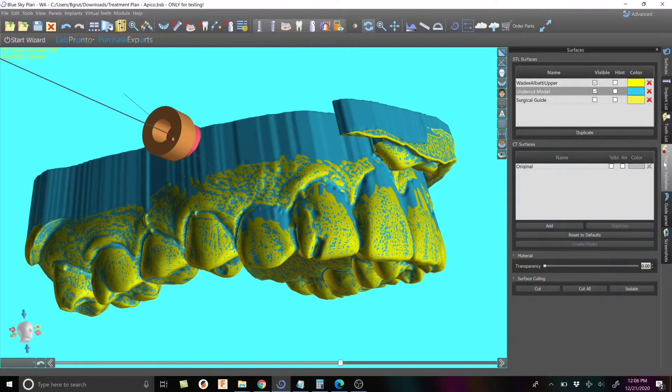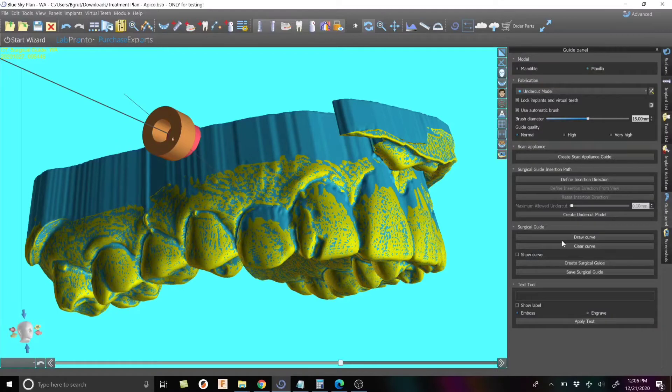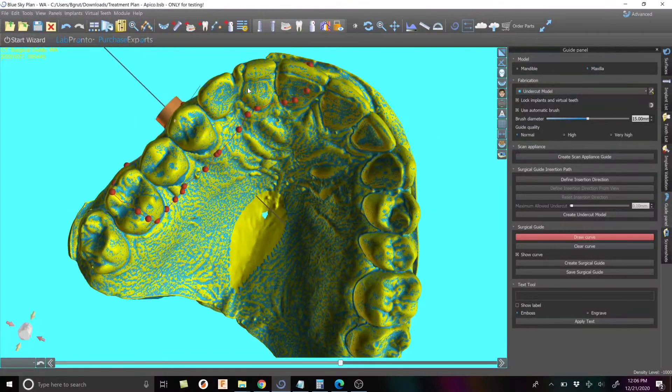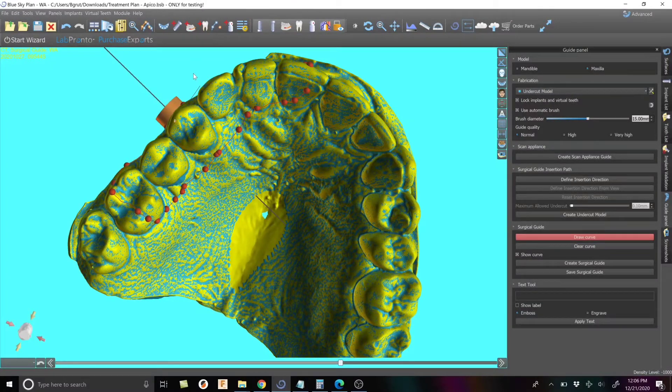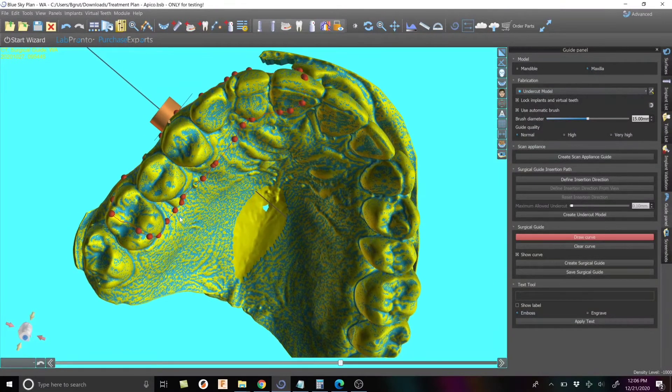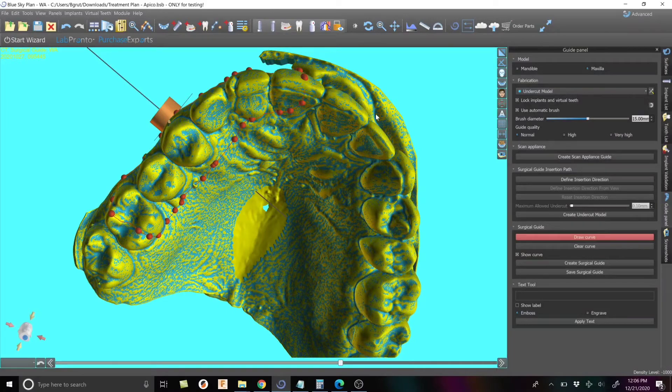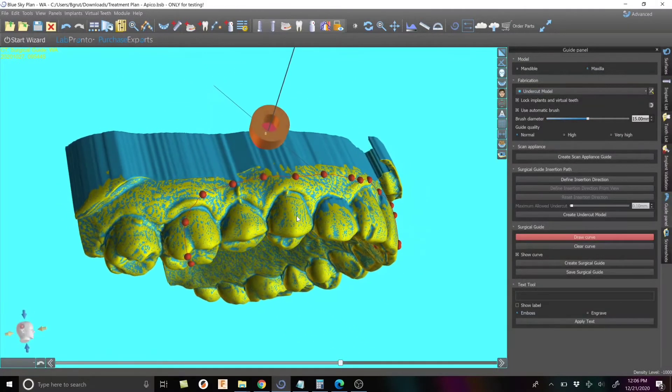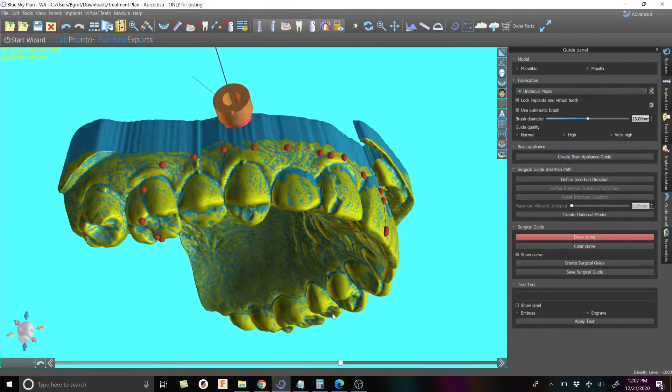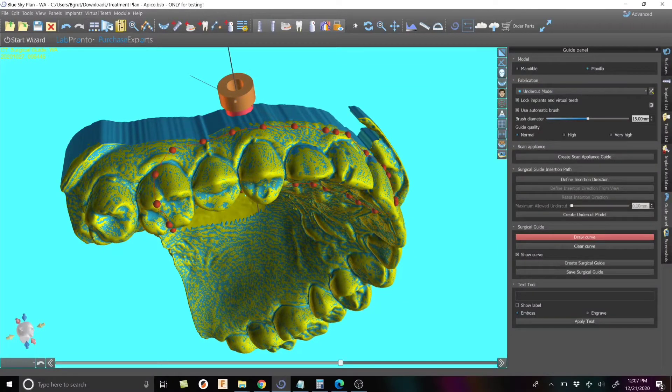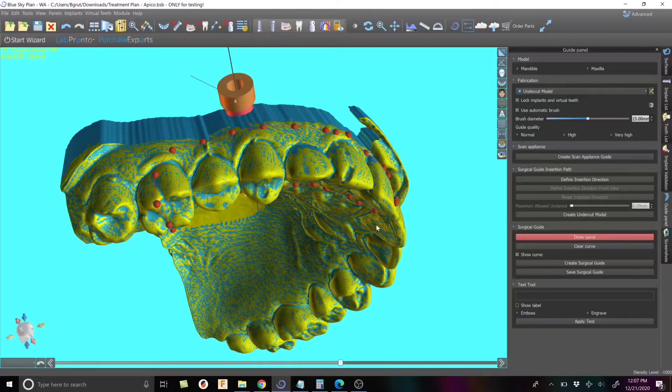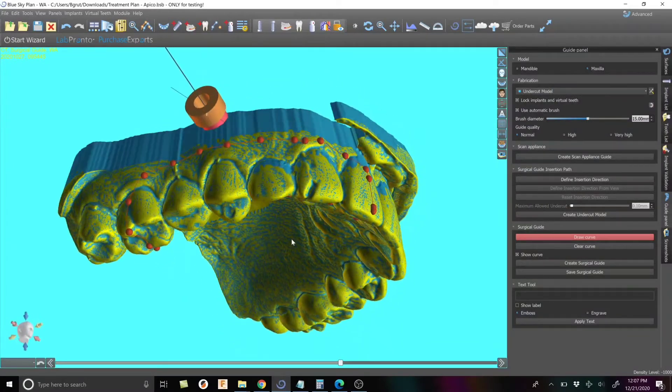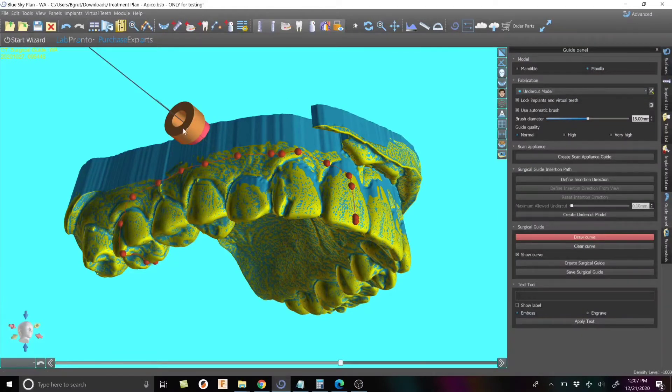So here is the upper model. I'm at home right now, I've got kids in the background. I went through define the insertion direction, which is what we do to create the undercuts. In this case, it was pretty simple. I just made the insertion axis just like this and it generated this model. You can see that the undercuts have been filled in, pretty straightforward.